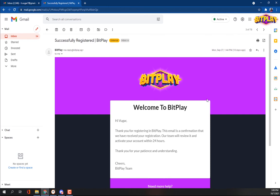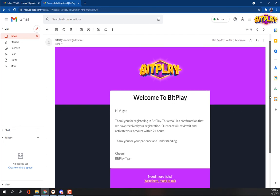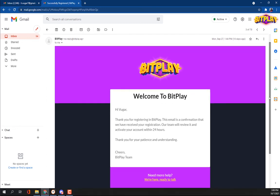When your account gets approved, you'll get a confirmation email with all the necessary details. You can also request to play on other platforms by clicking on your profile's Platforms tab.